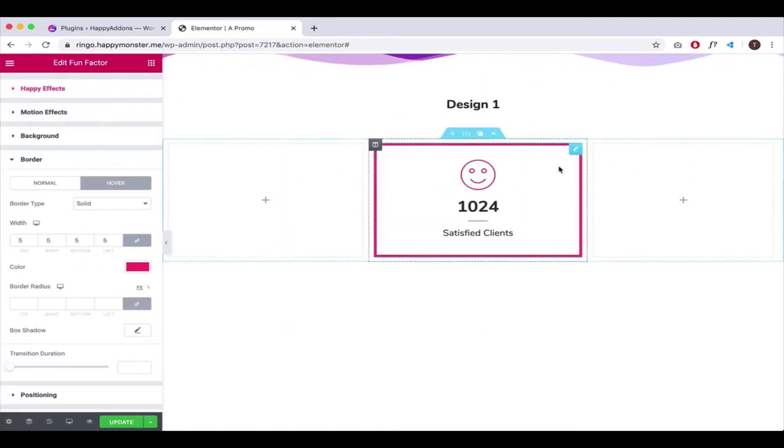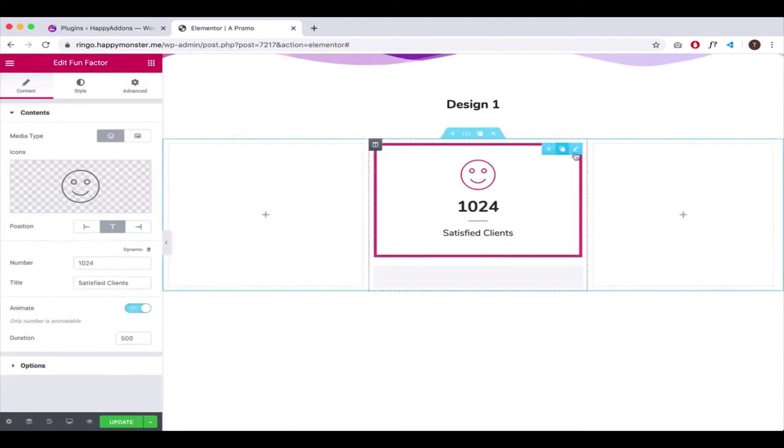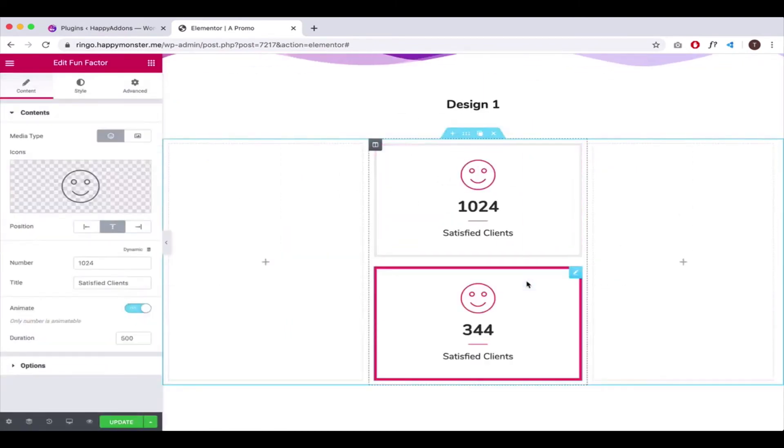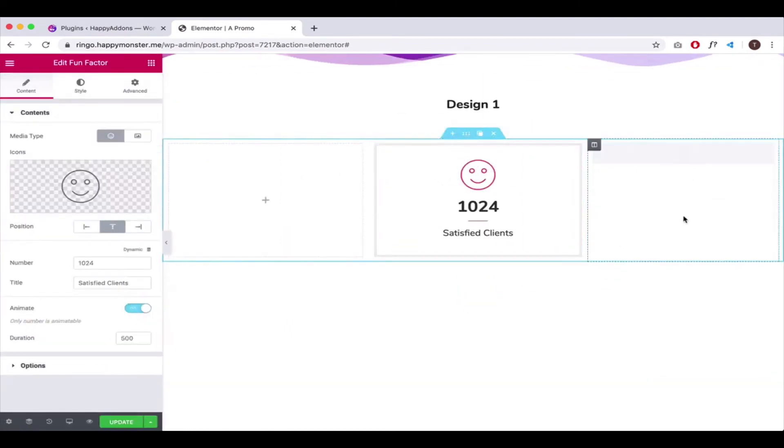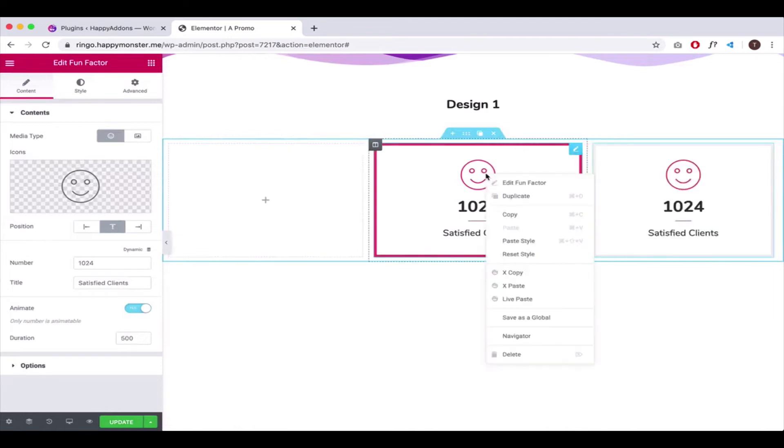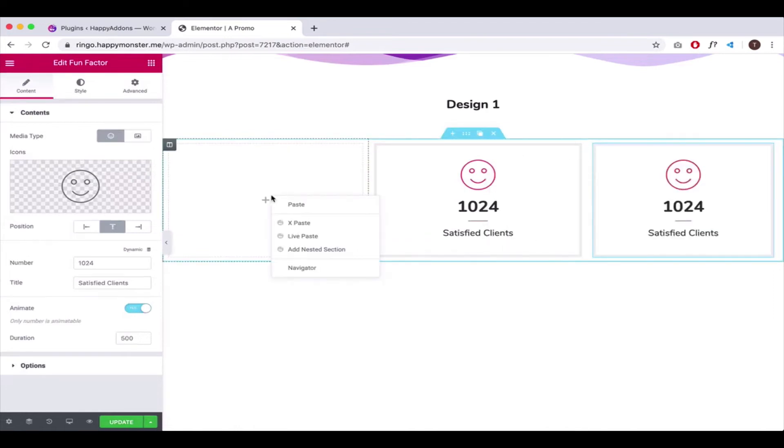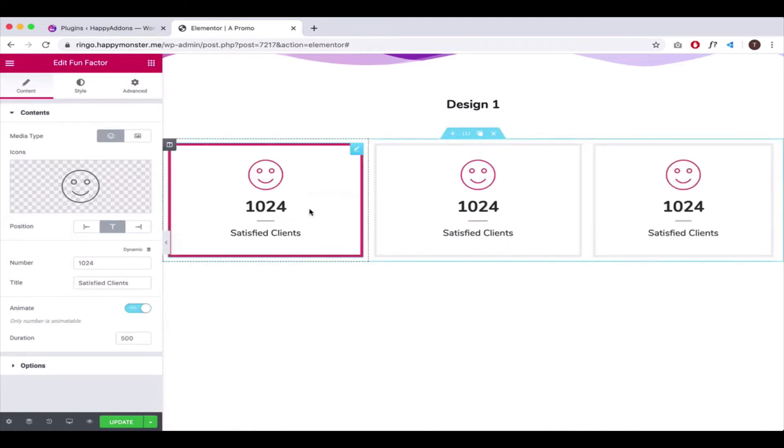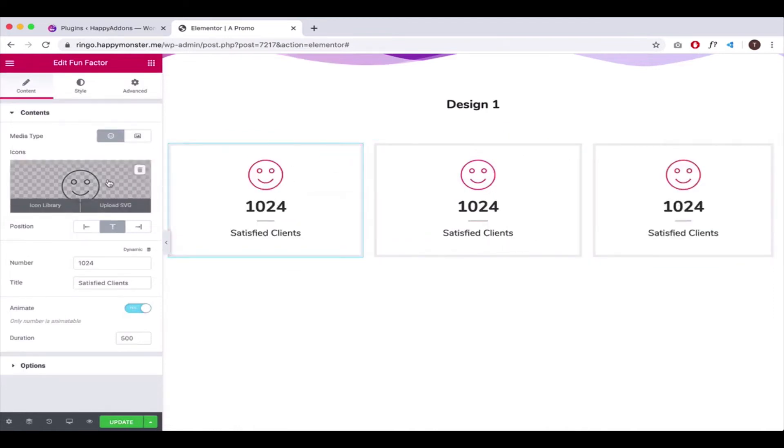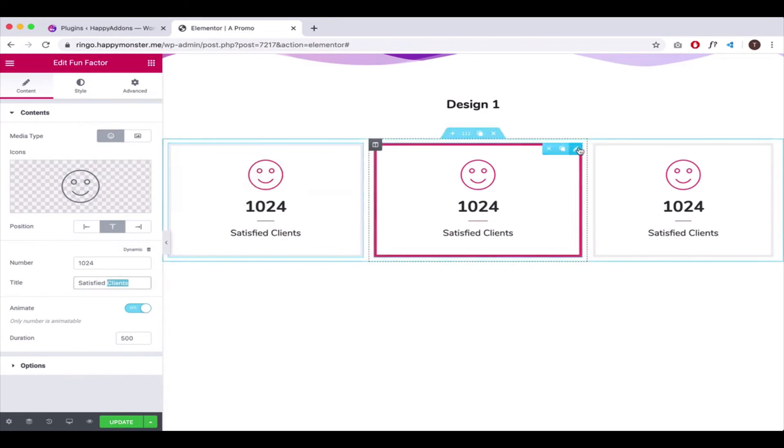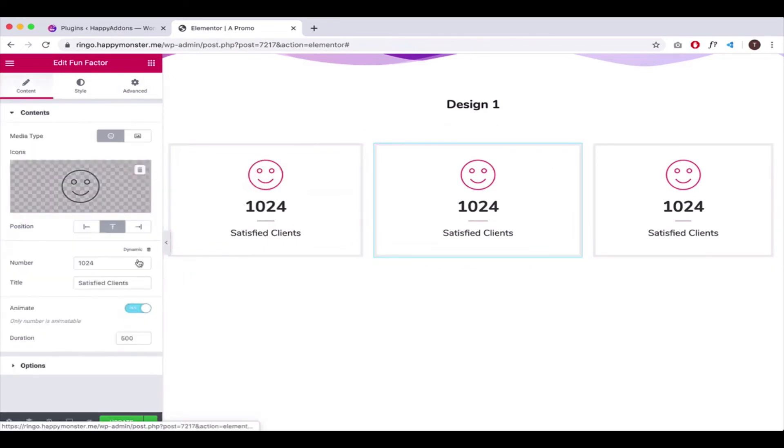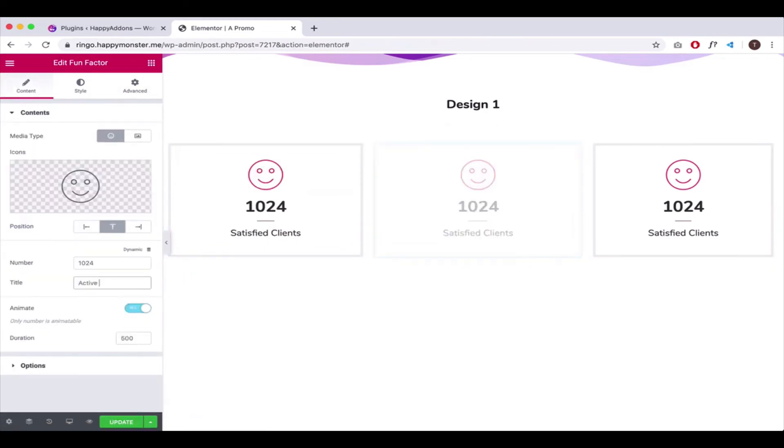Once you're done with this design, copy and paste it here to reduce the work. Then, check out all options once again and make your design elegant. Be careful with your color combination so that it matches your site's template.